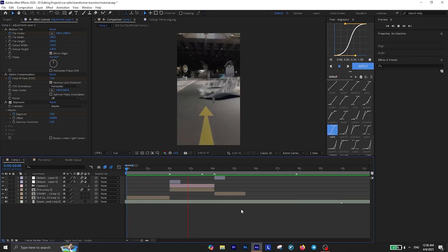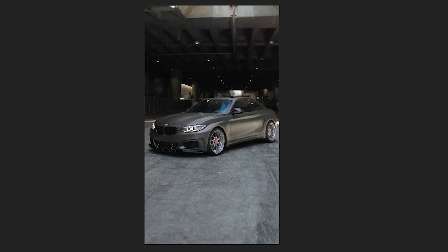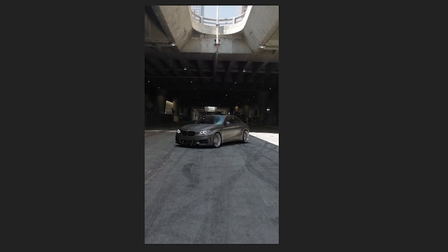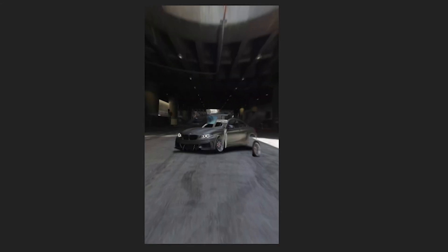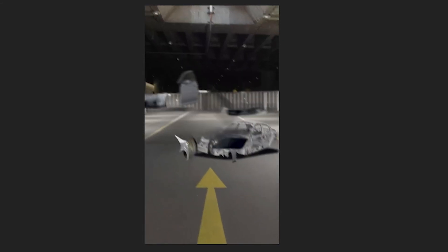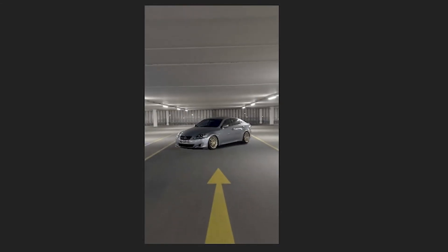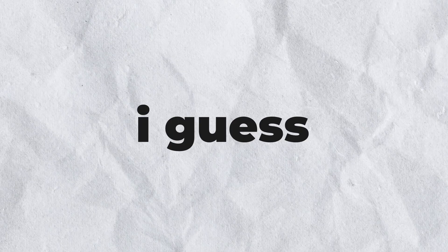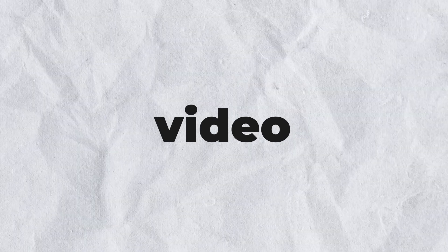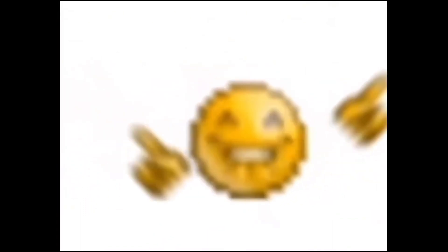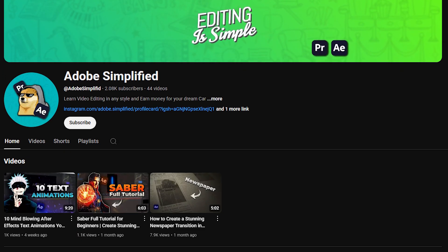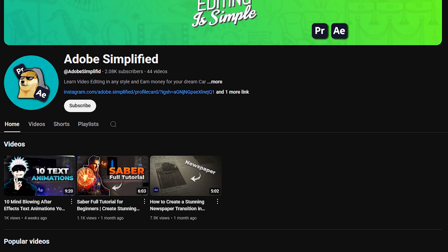Now play it back and congratulations — your transformer transition is ready! I really like it. Alright, I guess that's it for this video. Thanks for watching and I really hope I was able to help you out. Don't forget to subscribe, and I'll see you in the next one — bye!